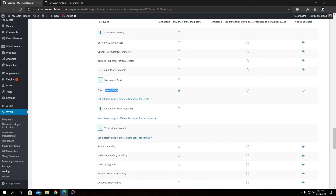For example, the Events post type says 'Only show translated items.' If you don't have a translated event available, you can switch this to fall back to the default language — which is English for us — when a translation is not available.